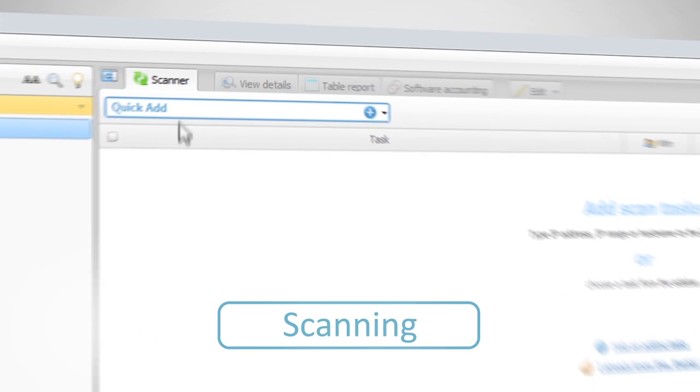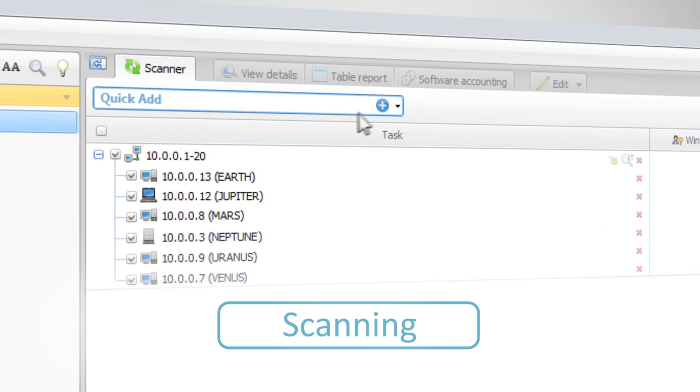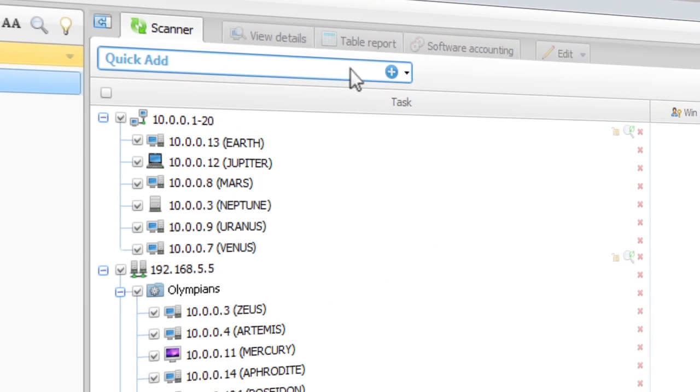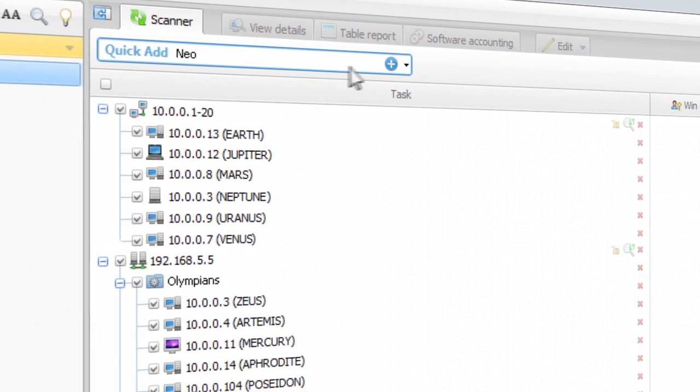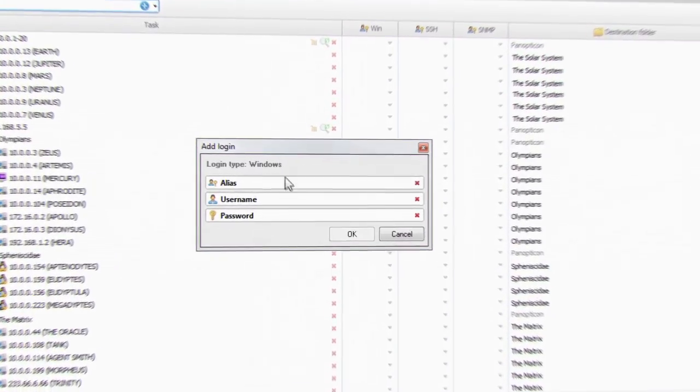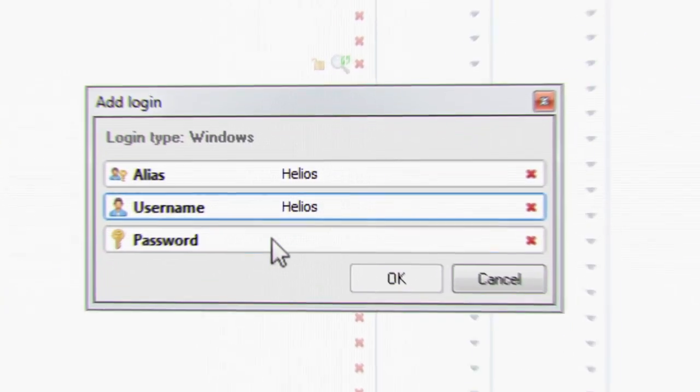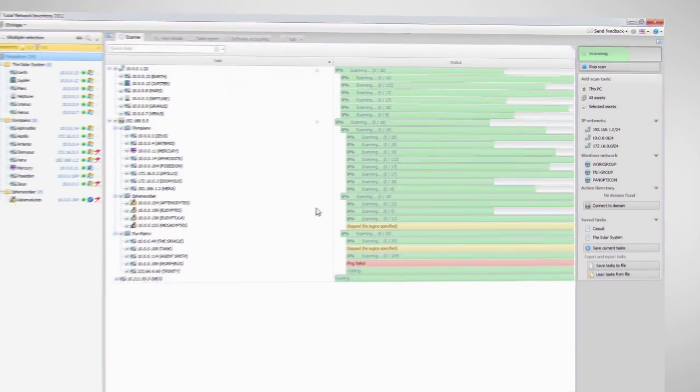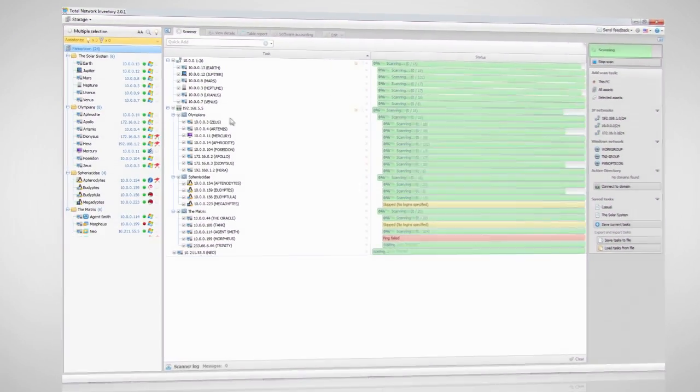Indicate a range of IP addresses, active directory domain or a specific computer that needs to be scanned. Enter a user name and password. Start scanning and you'll see just what your network is made of.